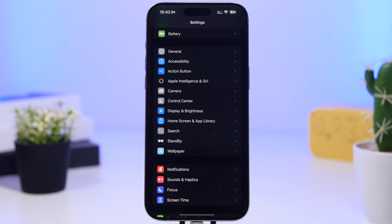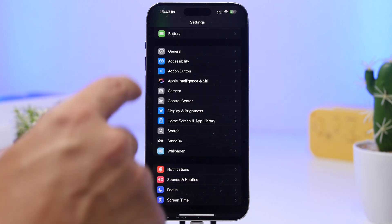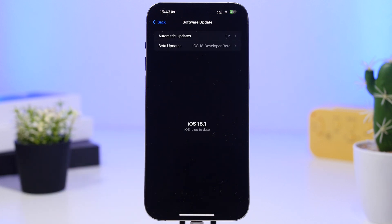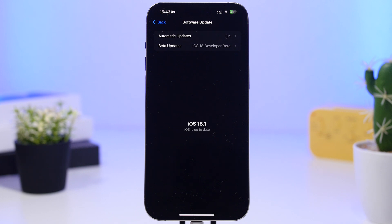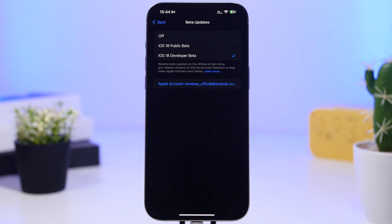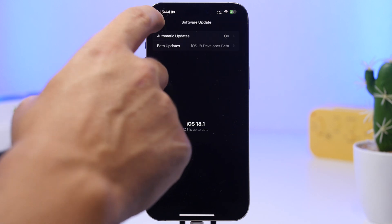First, you need to update your device to iOS 18.1. You can do that by going to general settings and then software update. iOS 18.1 will be released on Monday on the RC version, and then a week later on October 28th it will be released to the public. If you don't want to wait, you can update to the beta right now by going to beta updates and selecting either the public beta or the dev beta — they will be the same.